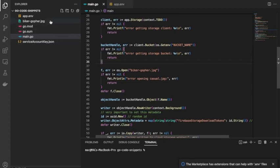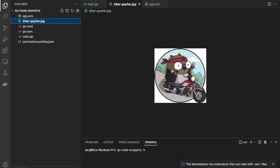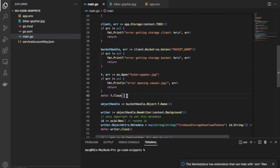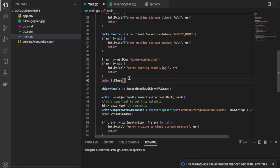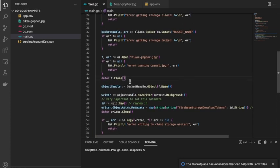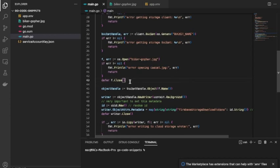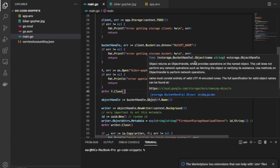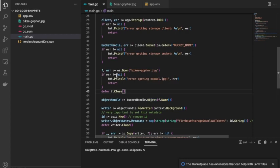The next thing is to get the file we want to store — in this case a profile image JPG. We open the file and check for an error, then defer closing the file for proper memory management. In Go, whenever you work with files or anything that has a close method, you should always defer closing it. After opening the file, we create an object from it using the Object method on the bucket, passing the name we want the file to have when uploaded — using f.Name(), which gives us the filename.